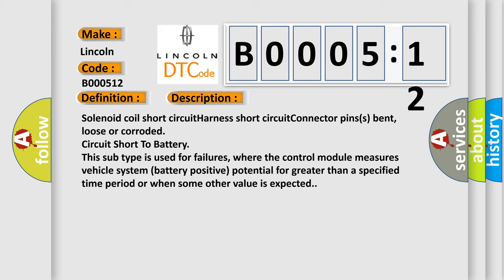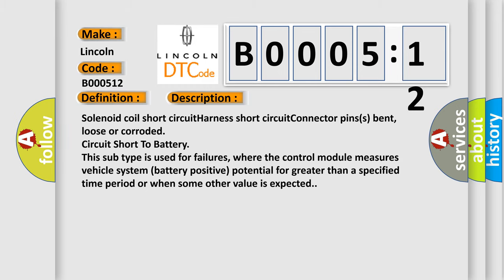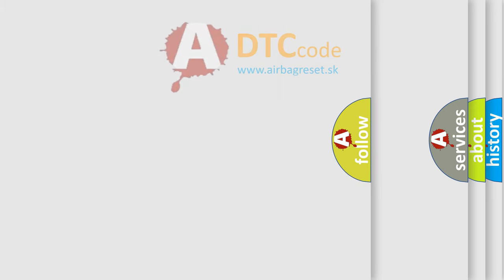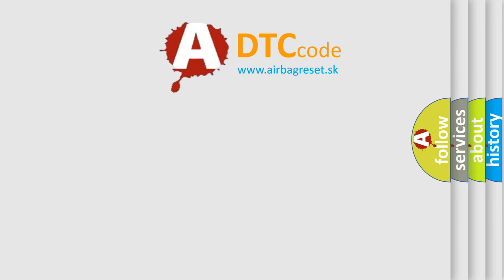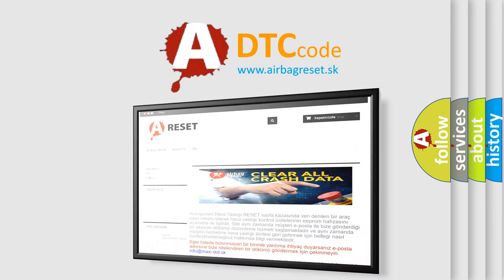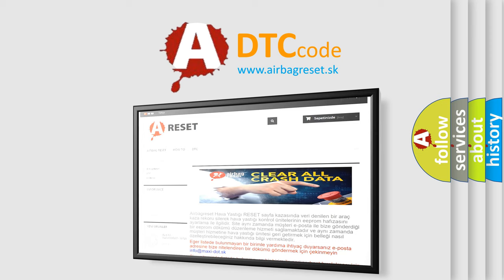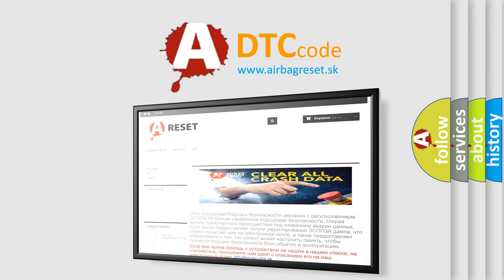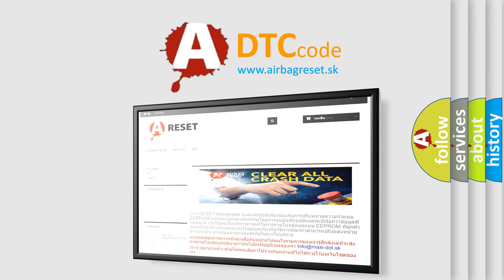The airbag reset website aims to provide information in 52 languages. Thank you for your attention and stay tuned for the next video.